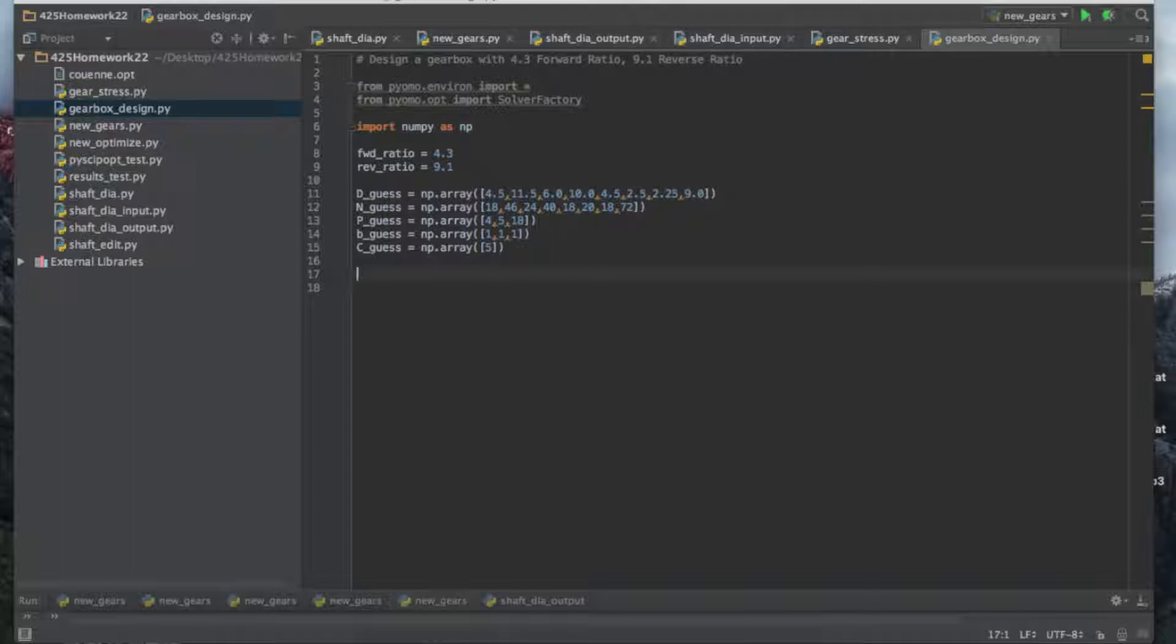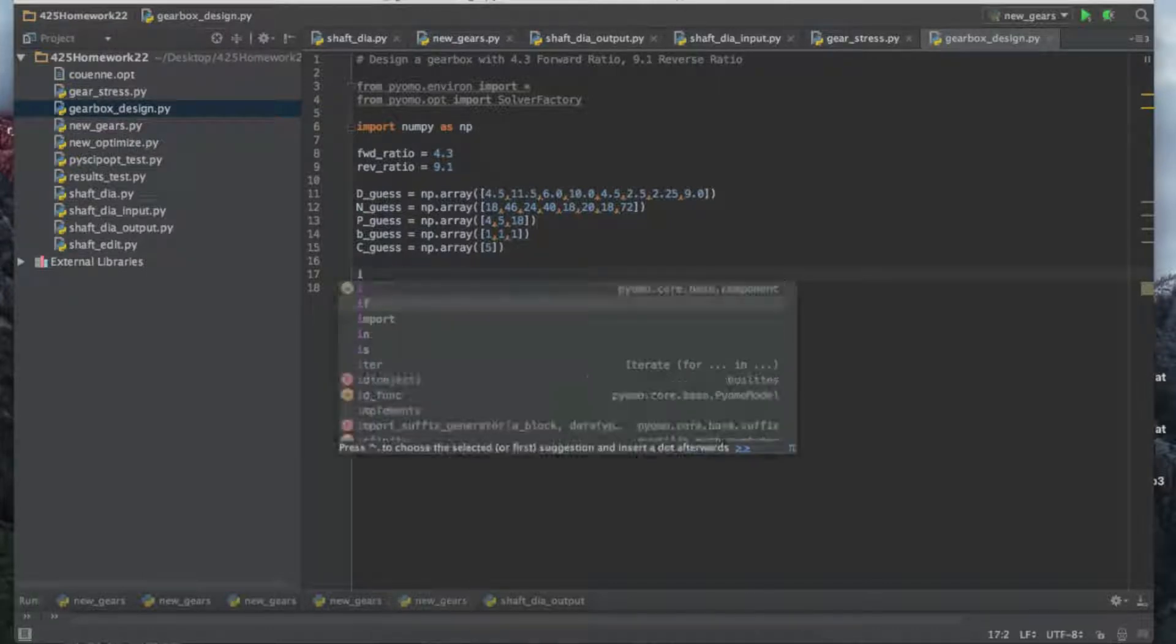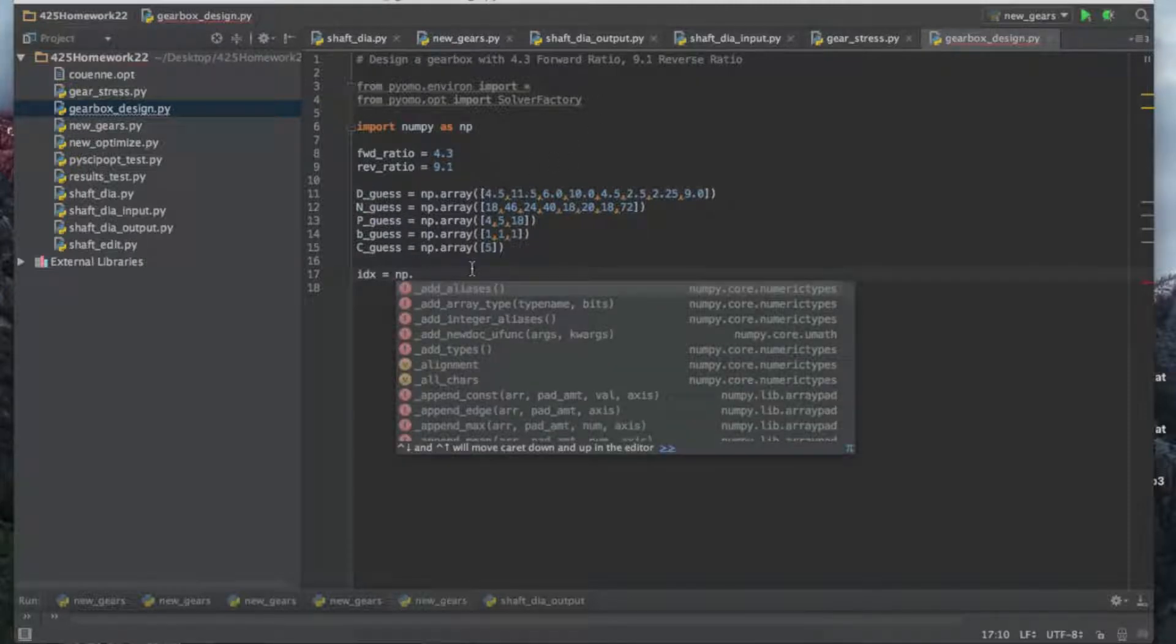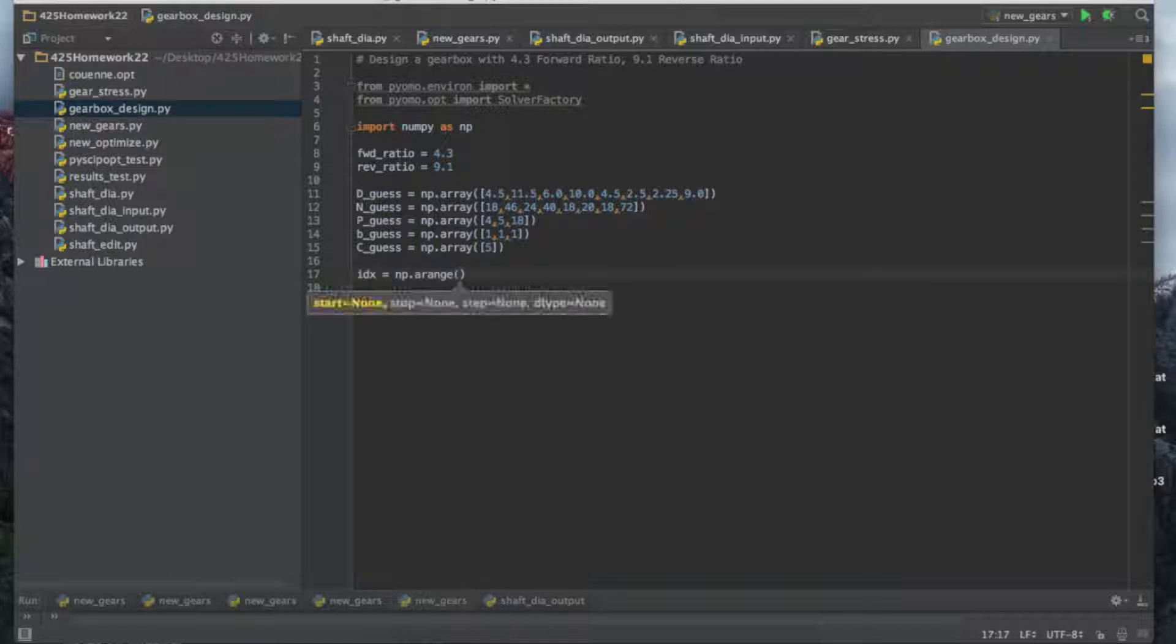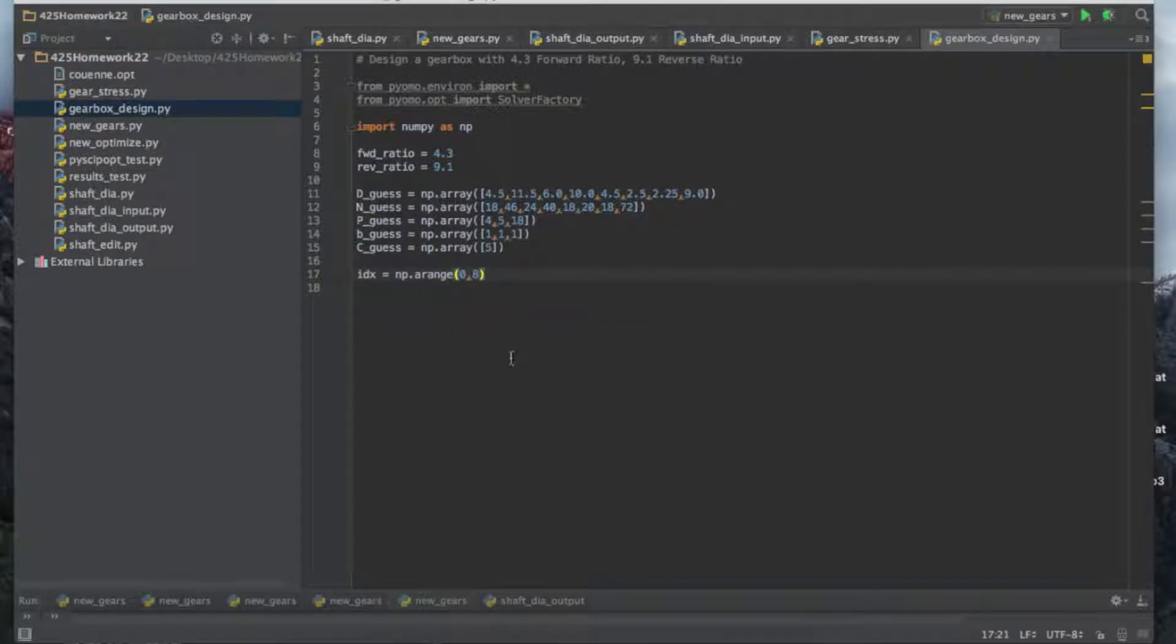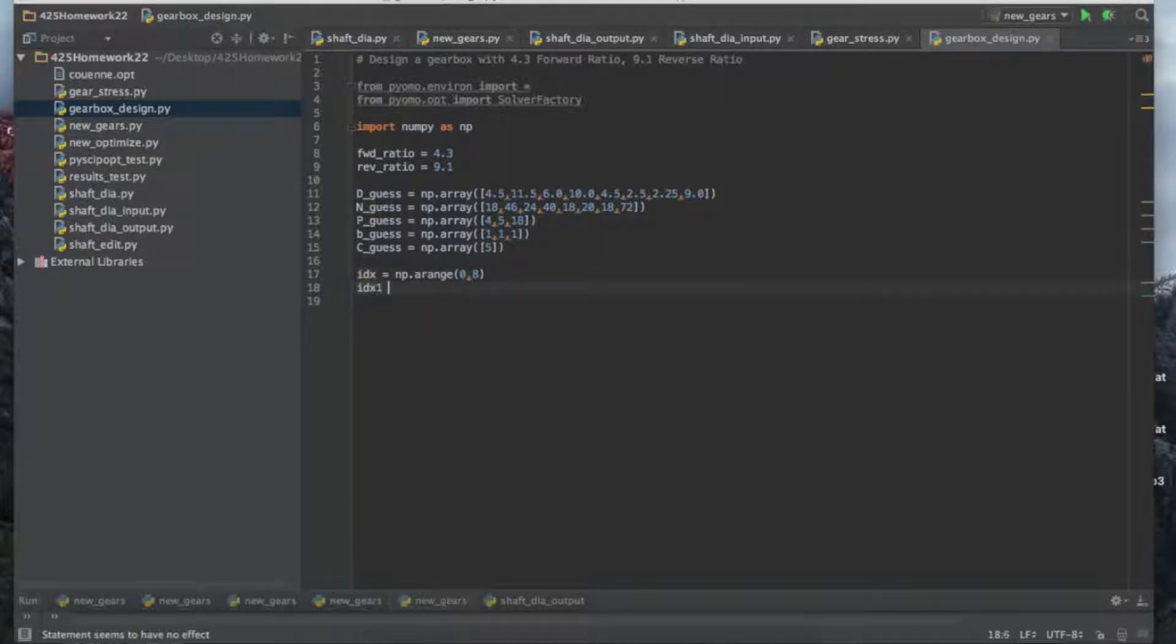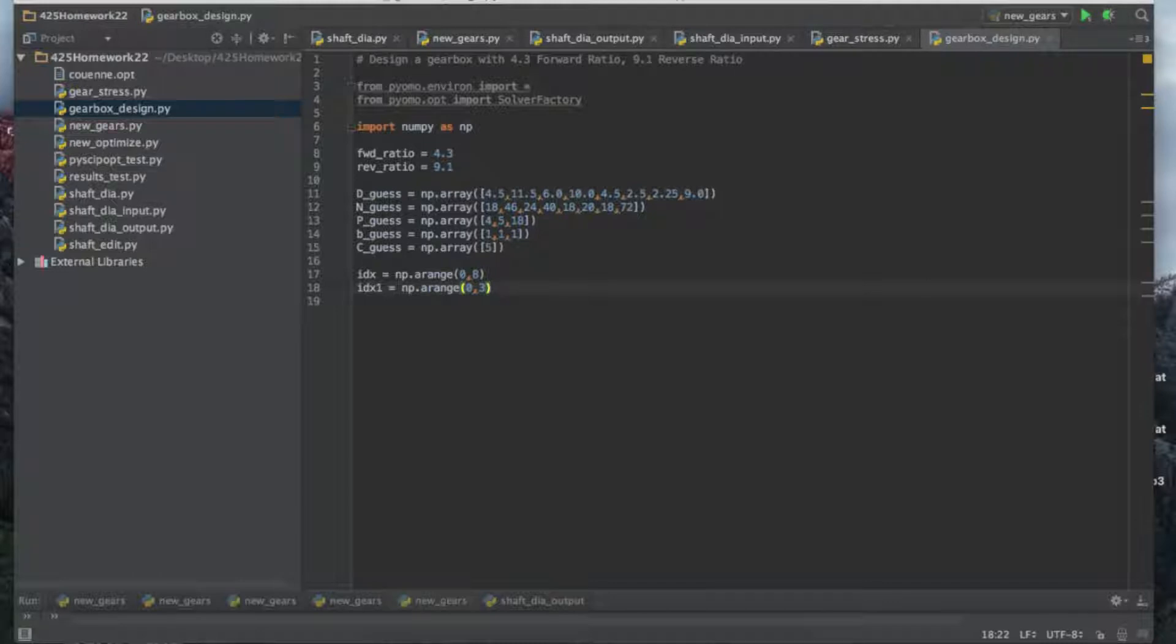Next, I'm going to create an index for the number of teeth and the diameter. We're going to use the arrange function from NumPy, zero to eight. That gives us zero, one, two, three, up to seven. Because Python is based on a zero system, we're not going to have one through eight, it's zero through seven. We're also going to make an index for the diametral pitch and face width because we only have three of them, up to three.